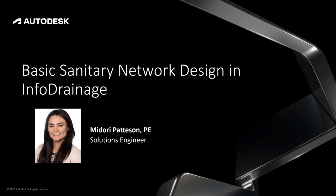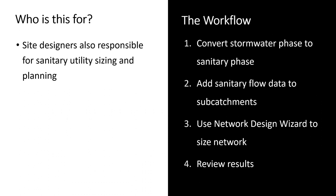Hello everyone and welcome to this edition of Water Drops. Today we're going to be talking about basic sanitary network design in InfoDrainage. If you're familiar with the videos I typically put out on InfoDrainage, you'll know that I'm normally talking about the stormwater modeling aspect of that program. InfoDrainage is really purpose-built for stormwater modeling and design, but you might not know that InfoDrainage also has some sanitary modeling capabilities. So this workflow is for site designers who might also be responsible for sanitary utility sizing.